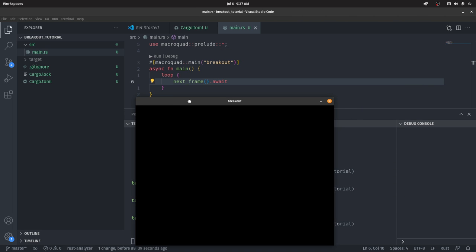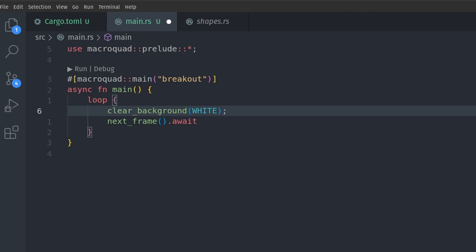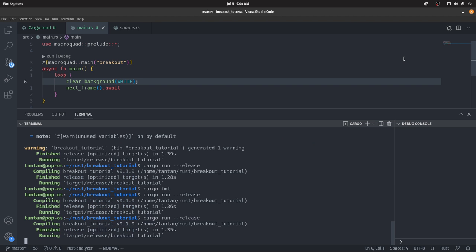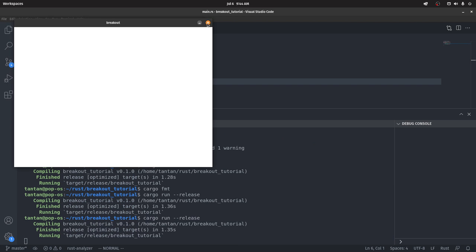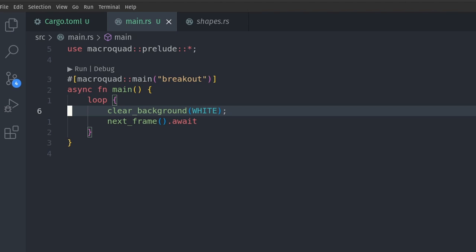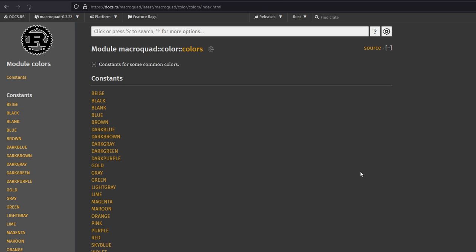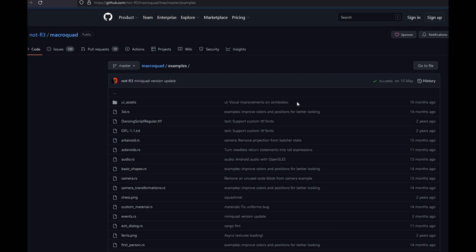Let's say we want to change the background color. Before we submit our next frame, we can call clear_background and pass in the color white. Now we've got a white background. The reason we can just type out white or clear_background is because they are included in the macroquad prelude. You should always have the documentation on the side in case you need to figure out how to use macroquad.